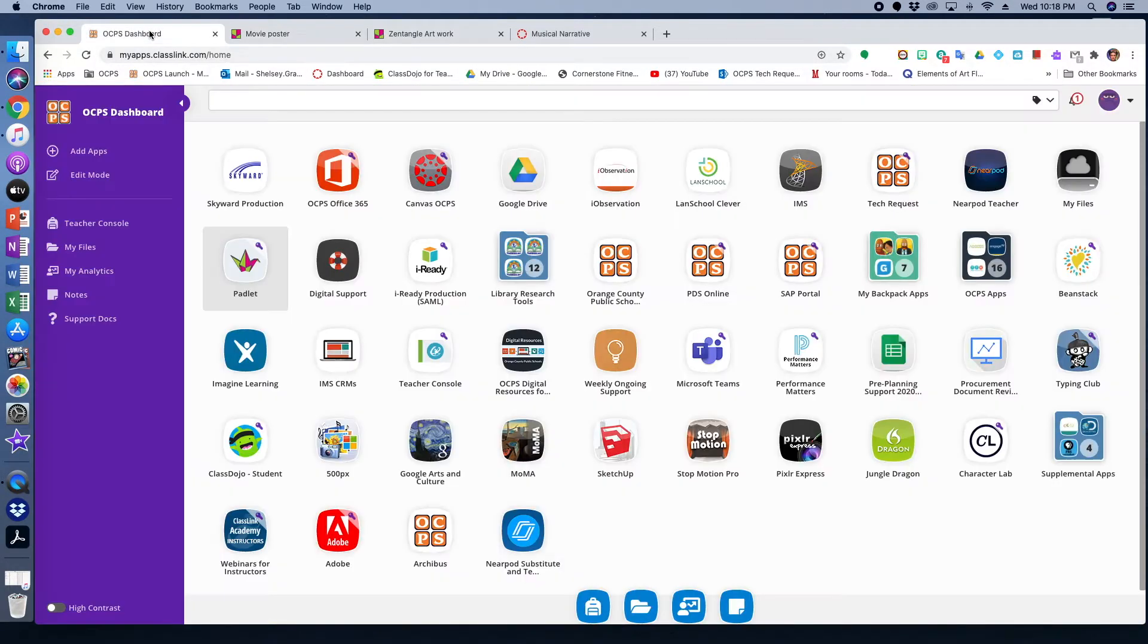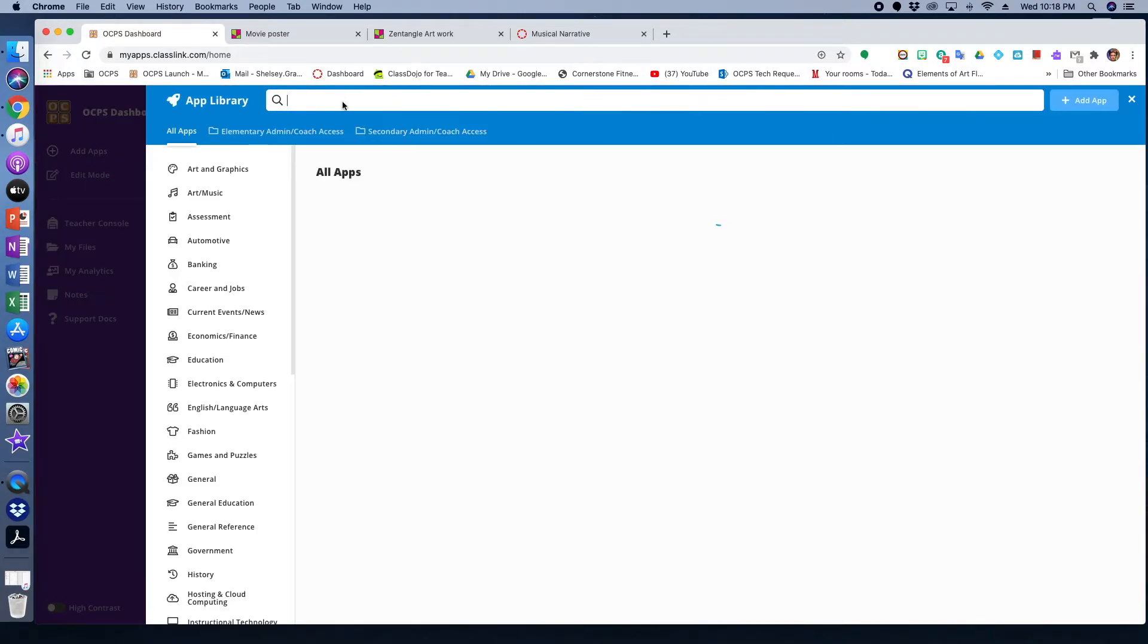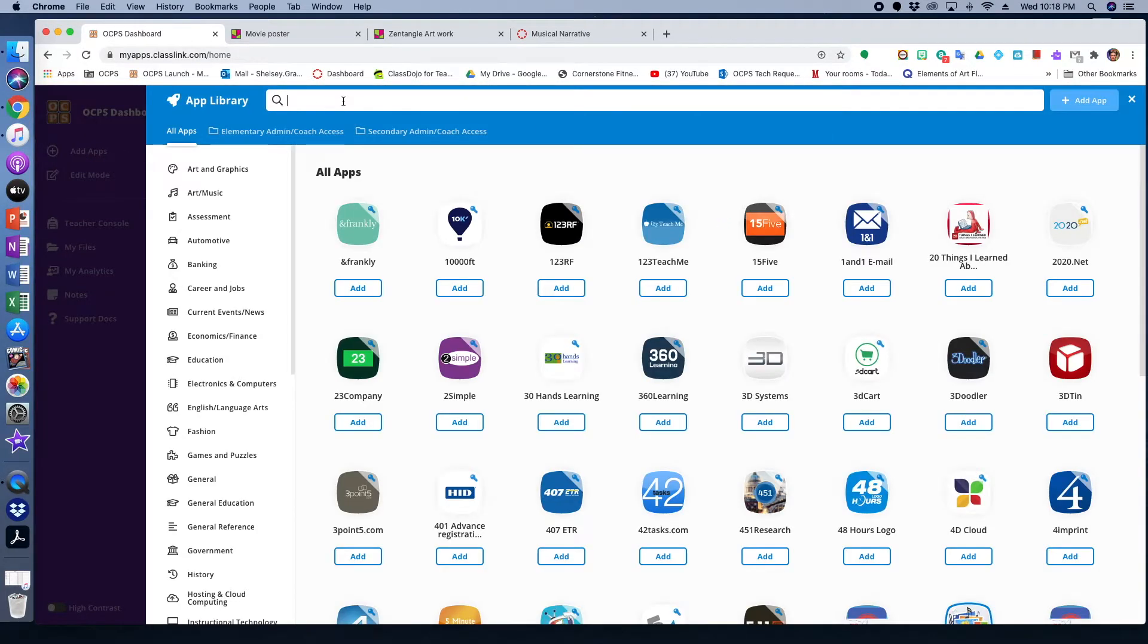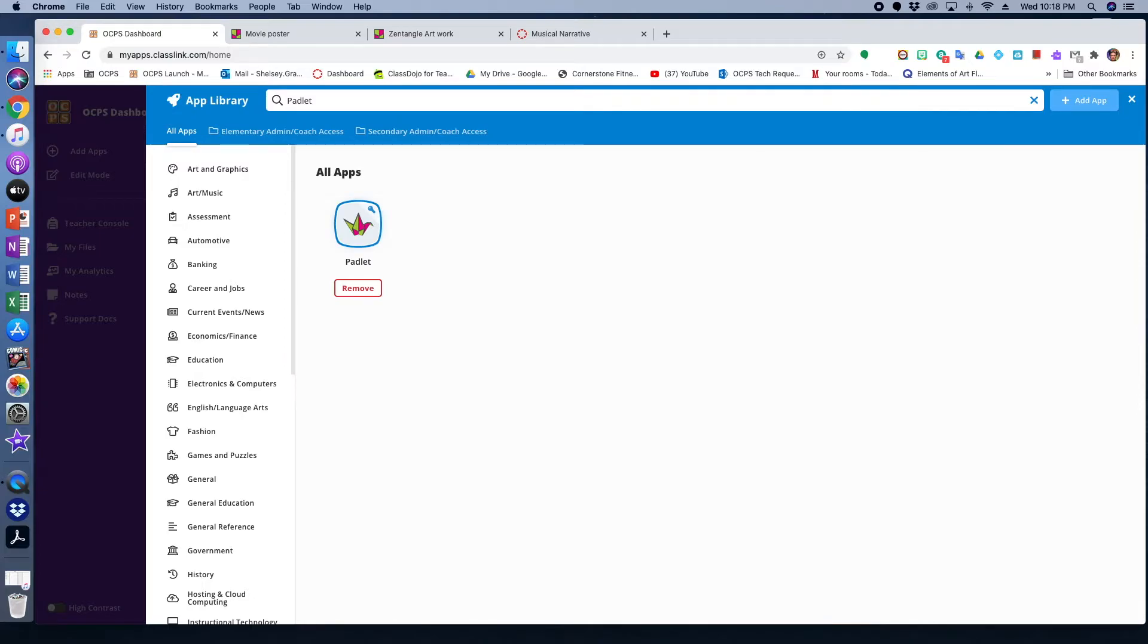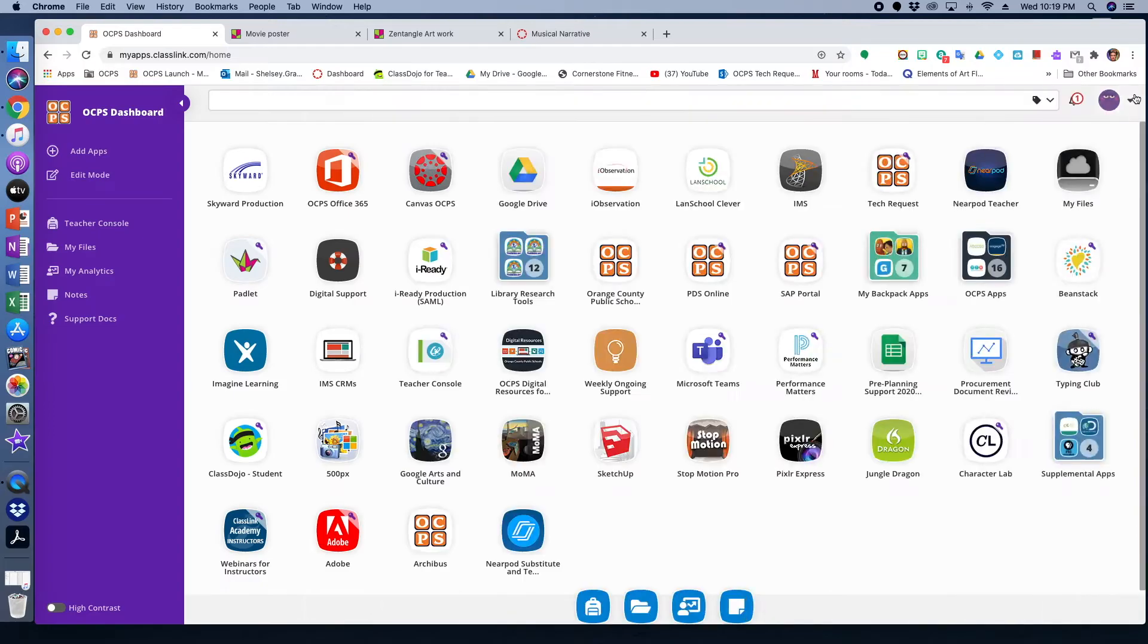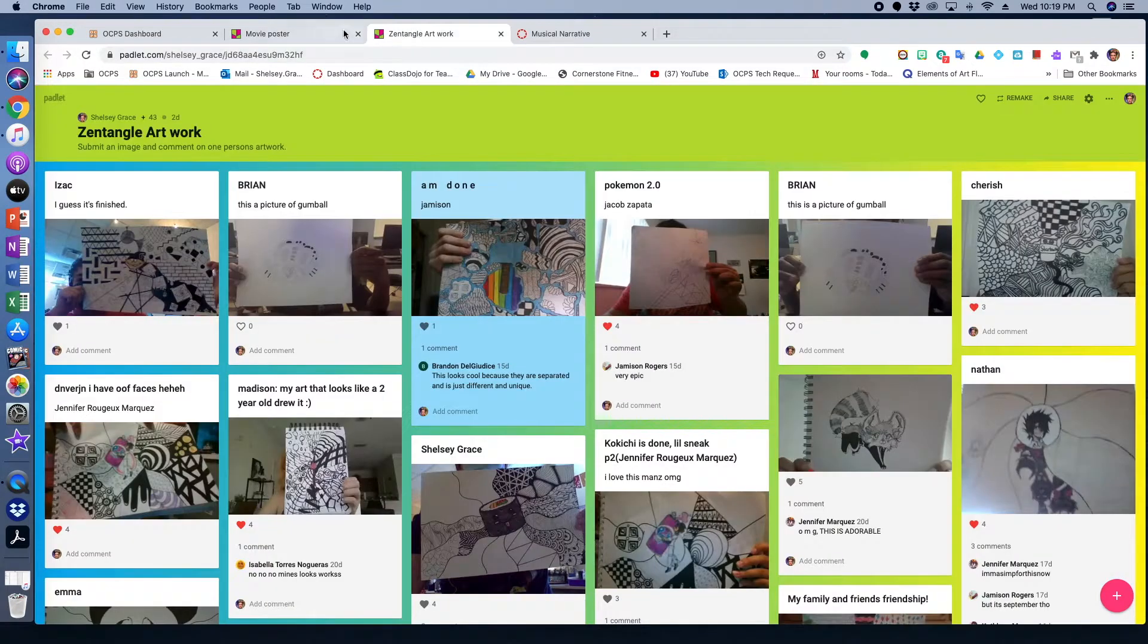And so to get Padlet onto your launchpad, all you would have to do is on the top left corner, you would click on add apps, or search apps. And then you would type in Padlet. If you ever have a chance, go ahead and look through all those apps. There's actually some really cool apps through our launchpad. Once you click the add app, it would show up to your launchpad.